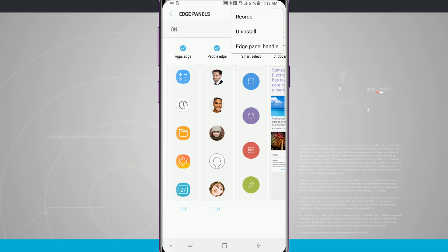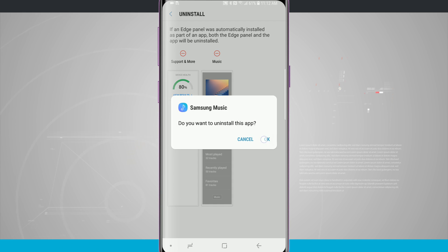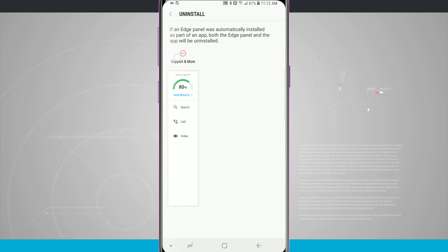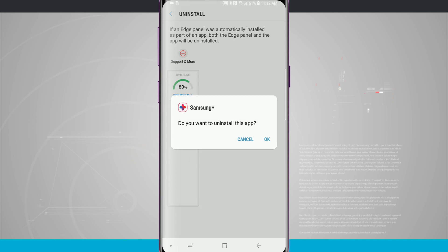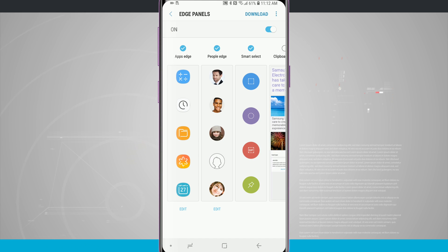I can also uninstall any Edge panels that I've actually downloaded. If I didn't want the music one anymore I'll go ahead and uninstall it. Same thing with sports and more.